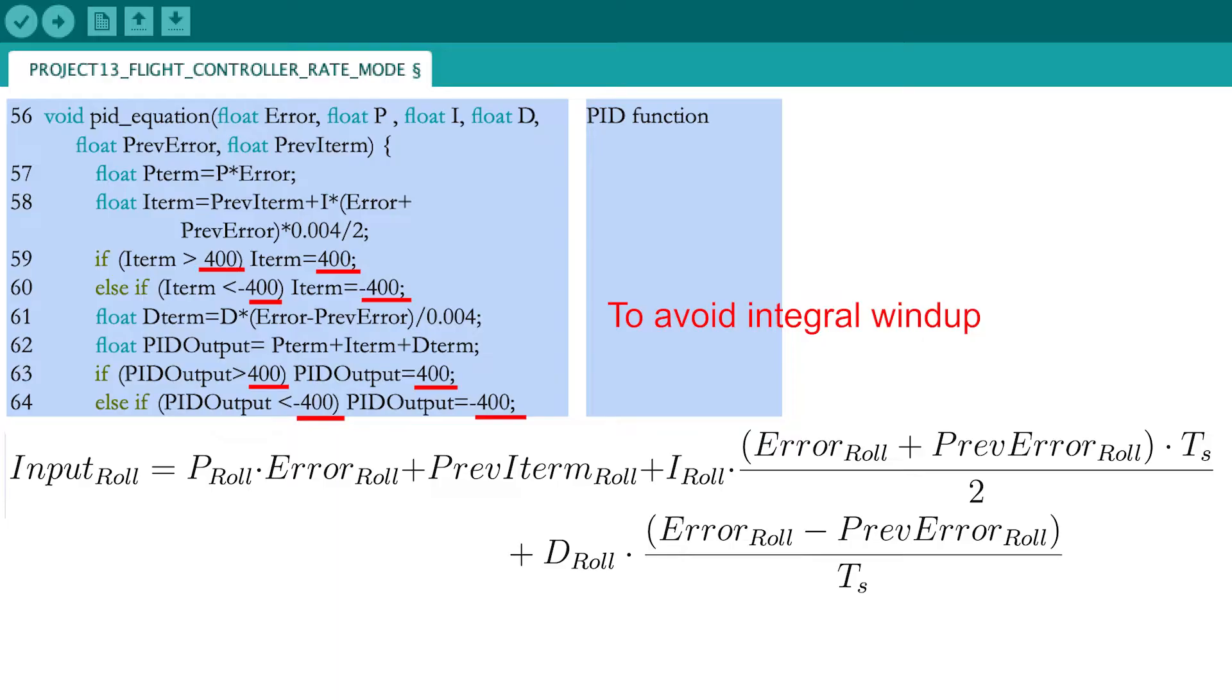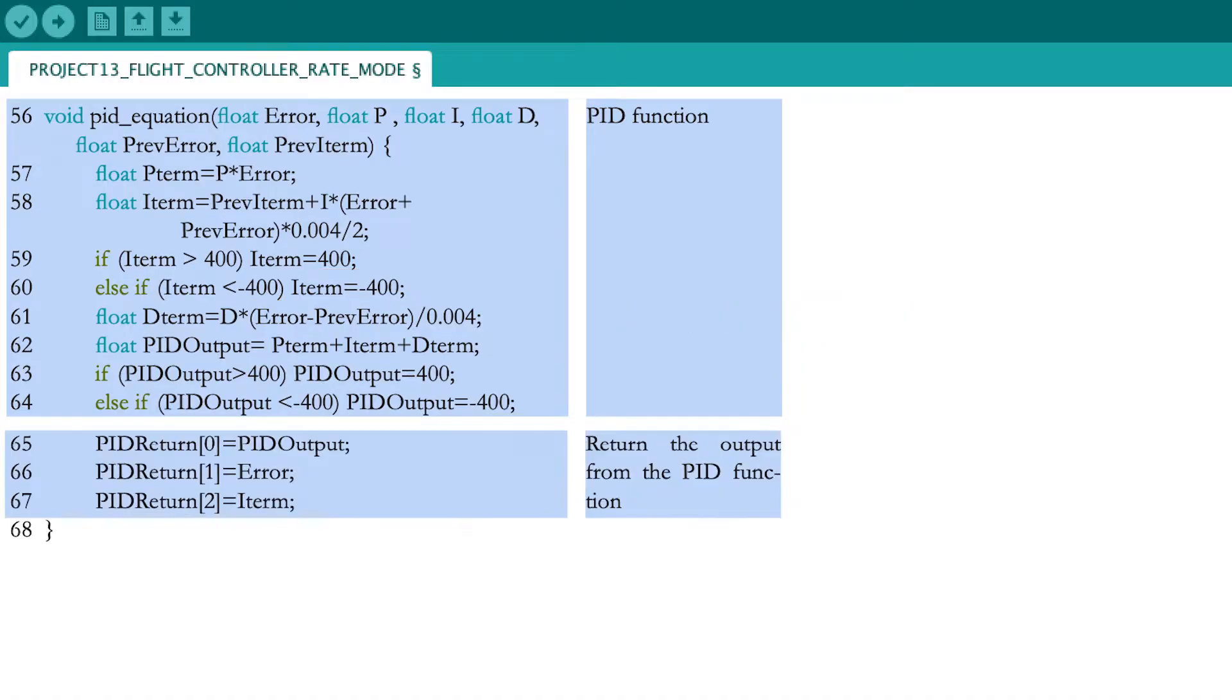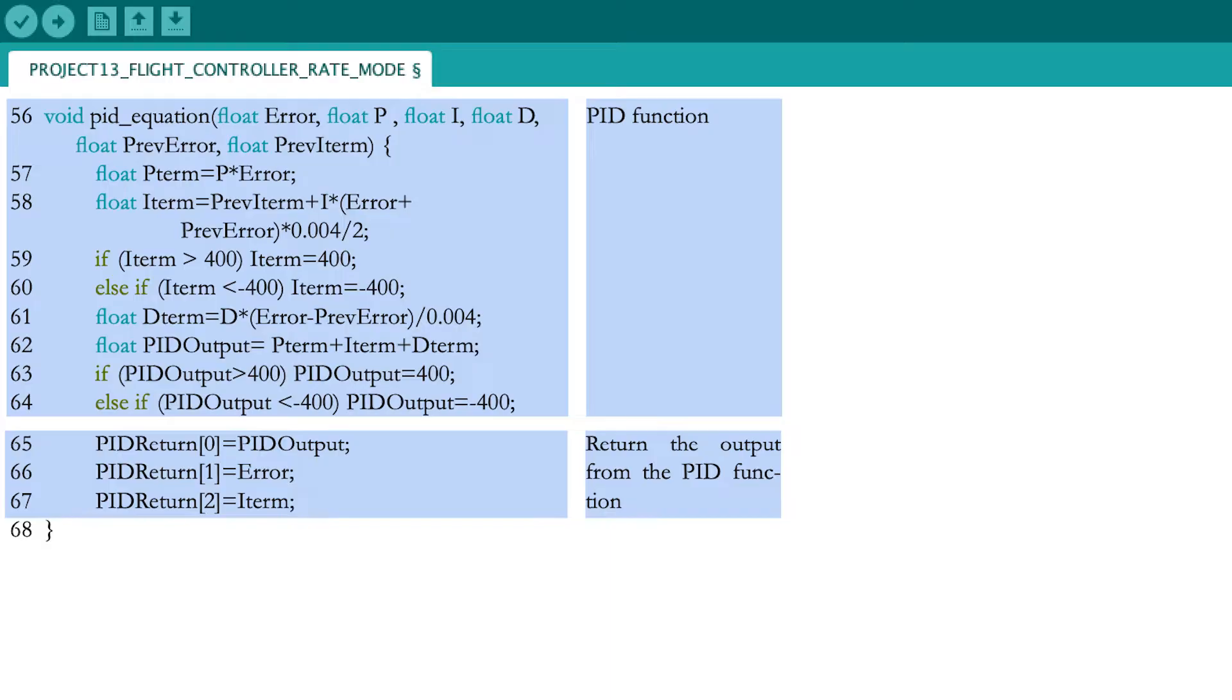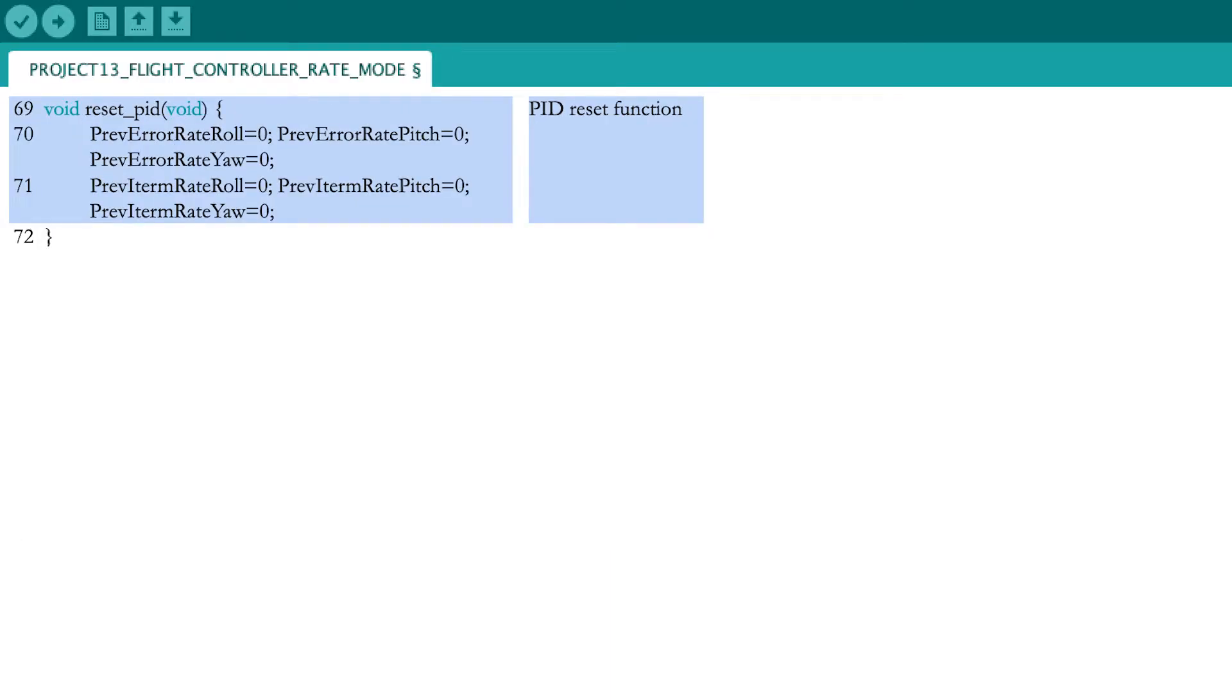For example, when the quadcopter cannot achieve the desired setpoint because it did not yet lift off the ground. At the end of the function, you need to return three outputs. The PID output itself, which will be an input for the motor and the current error and integral term that will be stored for the next iteration. Also create a function that resets these variables for when the motors are turned off.